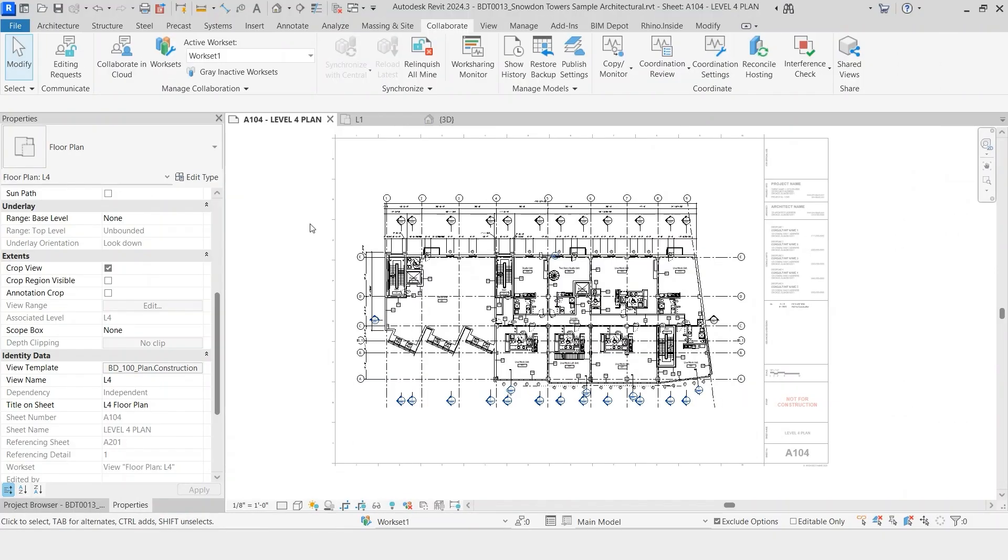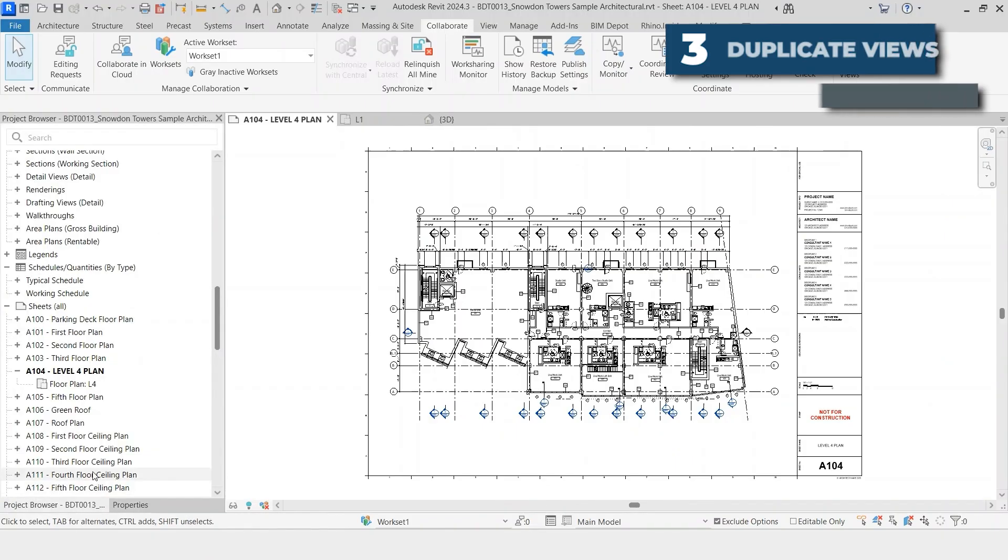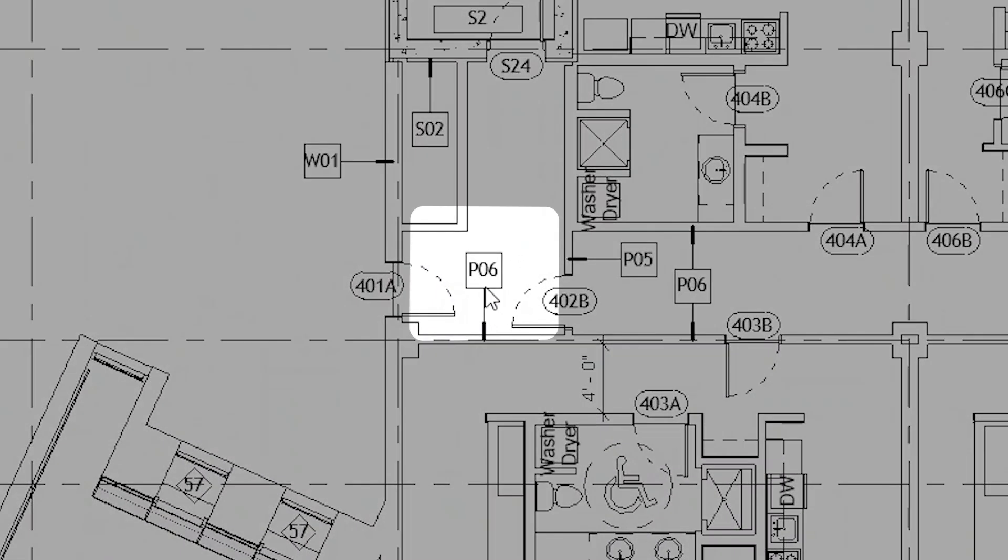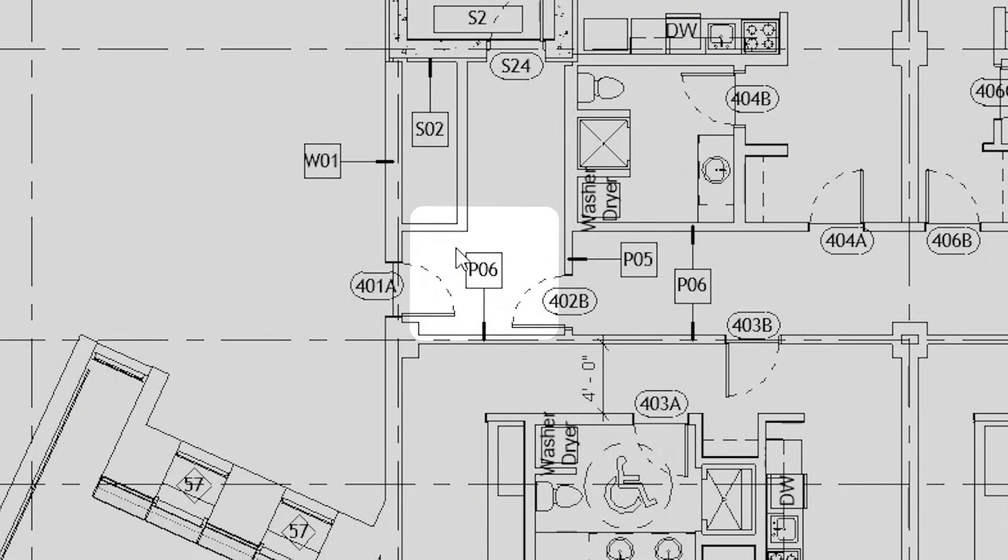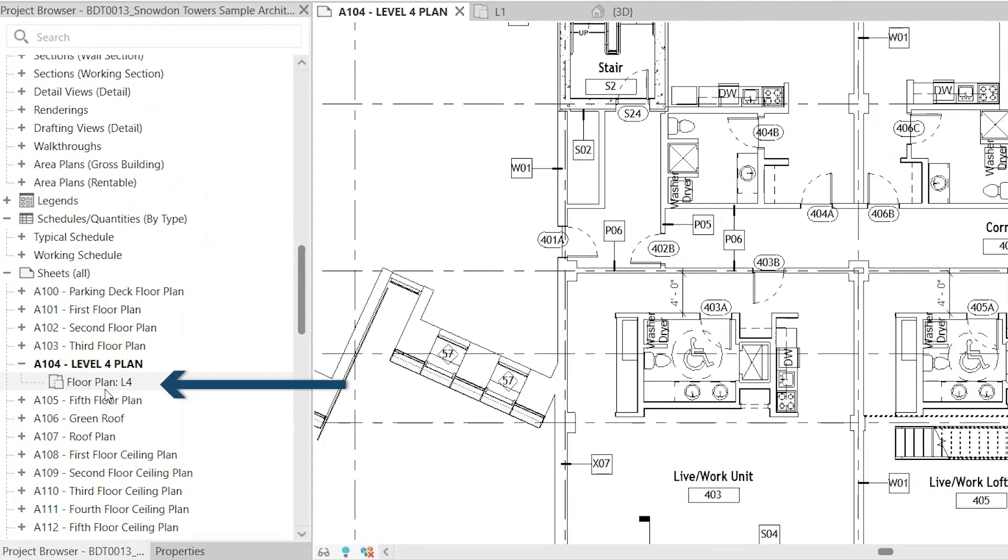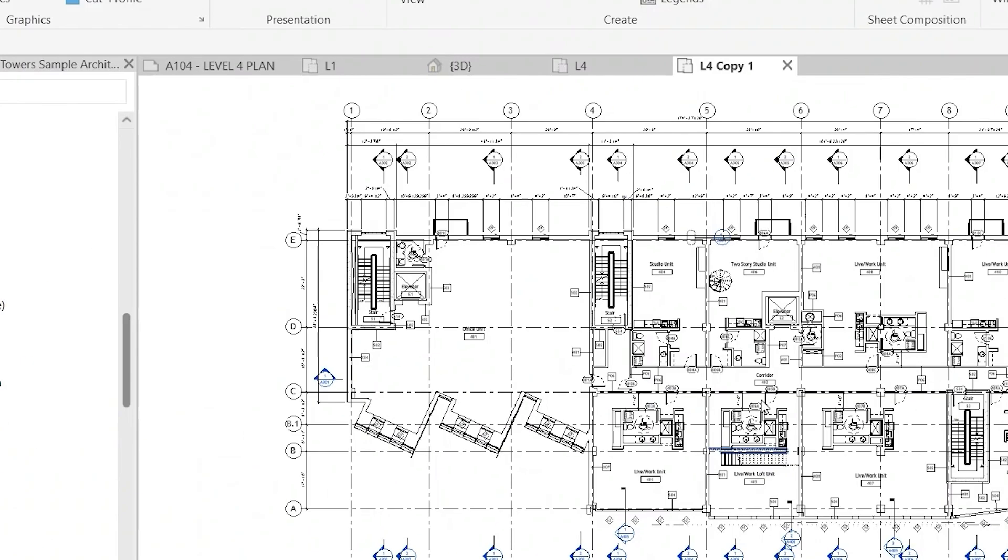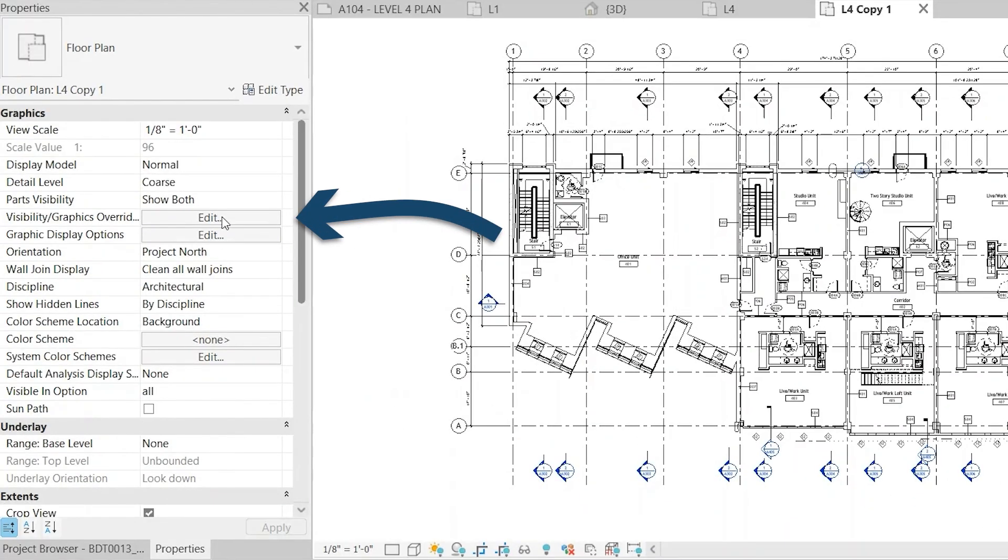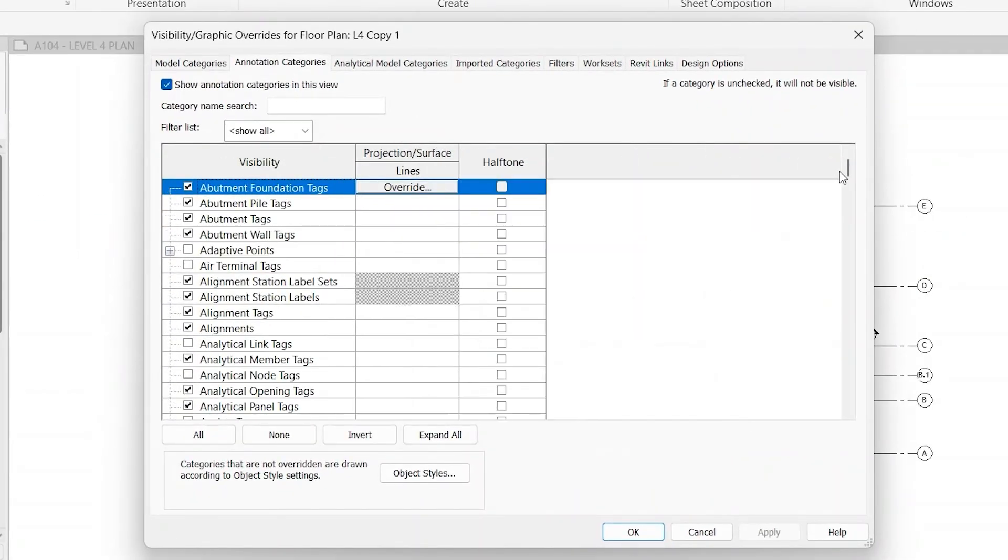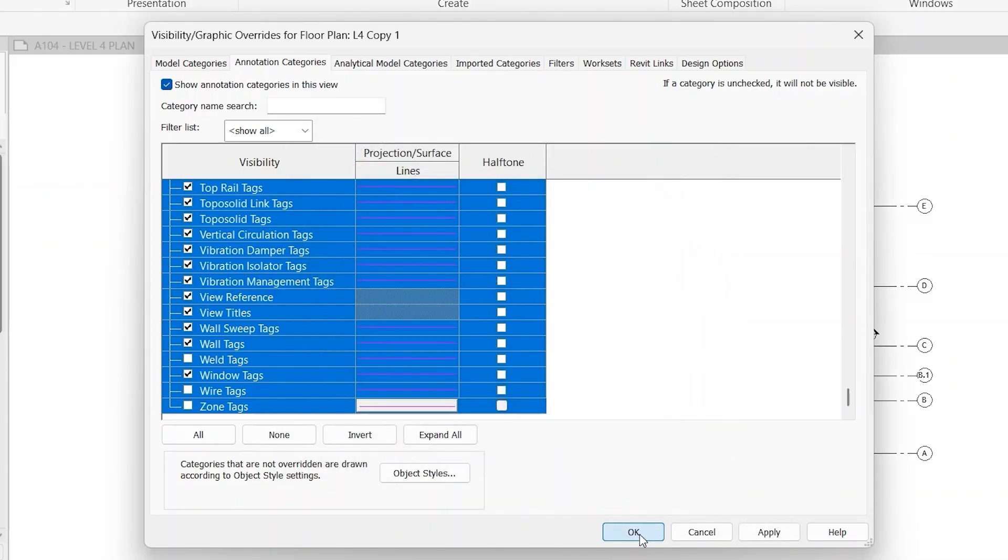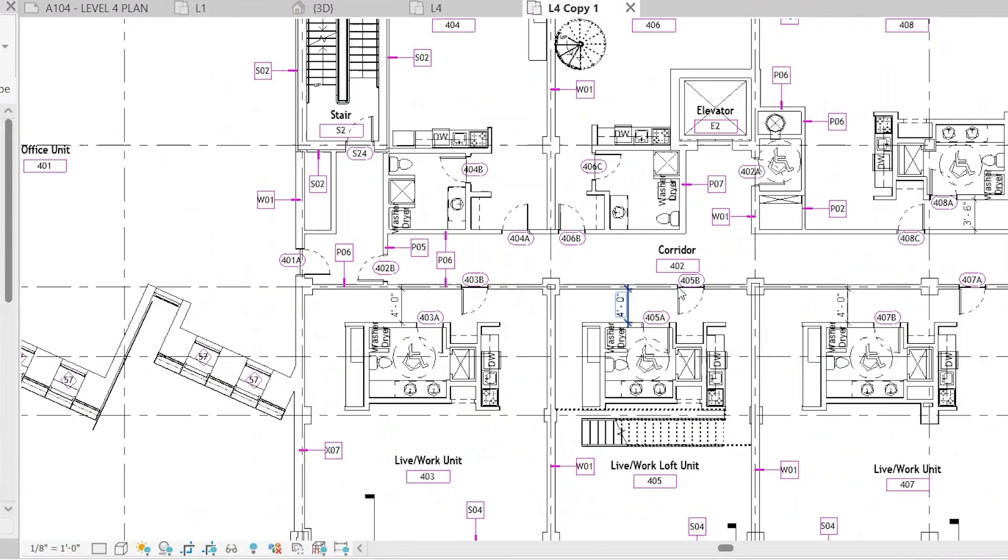The third tip is going to be about duplicating views. Instead of creating a view from scratch, let's say we wanted another view similar to this one but with all of the tags highlighted. So we want a working view that shows all of our tags highlighted. Instead of creating a new view from scratch, we will go to the view in the project browser, right click, duplicate view, where it says duplicate with detailing, we'll click, and then you'll see there's now a copy made of this. Now to use this as a working view, let's go in here. We'll turn all of our annotations a very bright color, and now we can very easily see where all the tags are at and adjust as necessary.